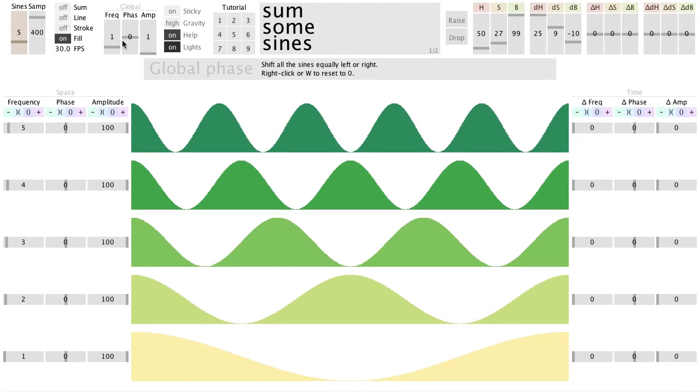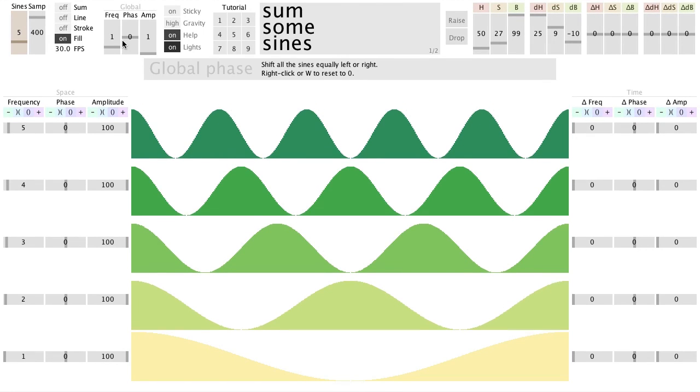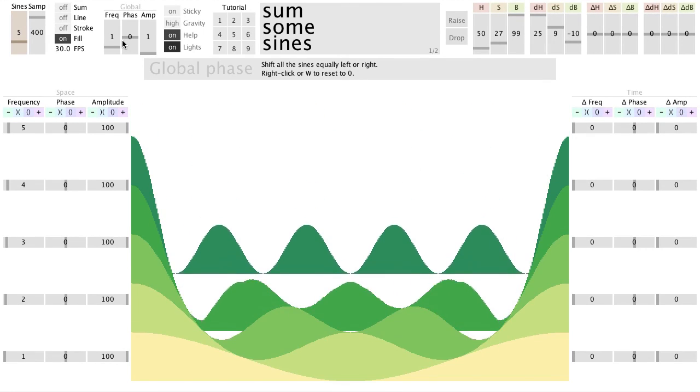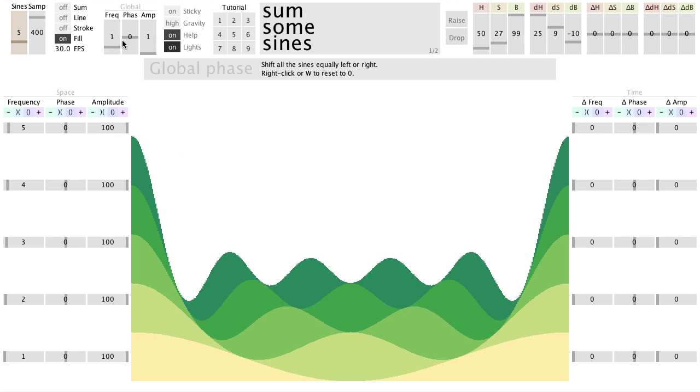I made an interactive processing sketch that allows you to visualize the addition of sine waves. I call it Some Some Sines.